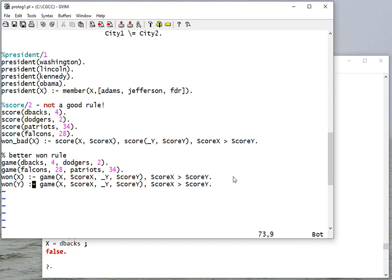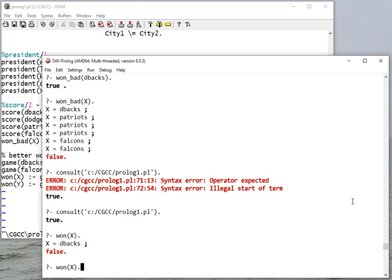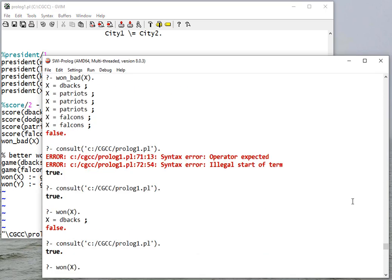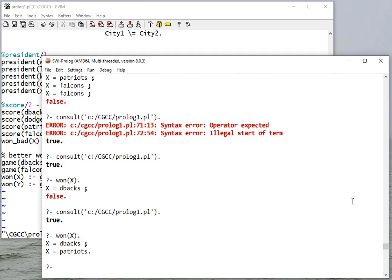And here we don't care about X's score, we do care about Y's, and score Y is greater than score X. So now the Diamondbacks won and the Patriots won.